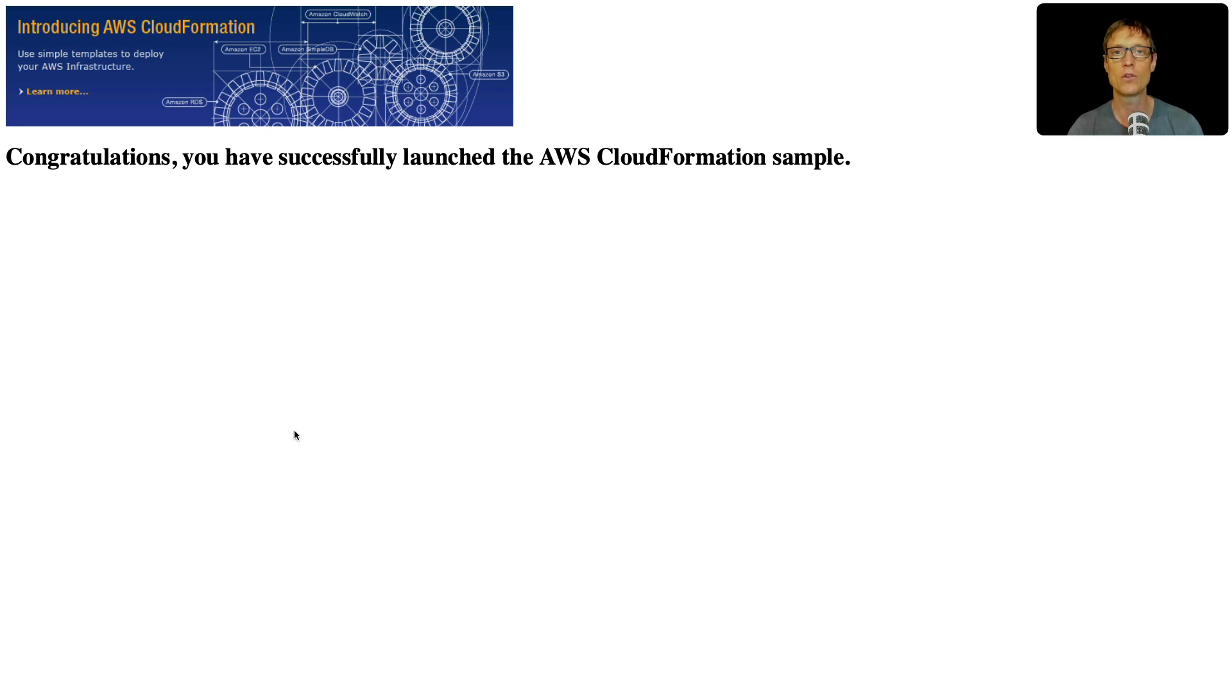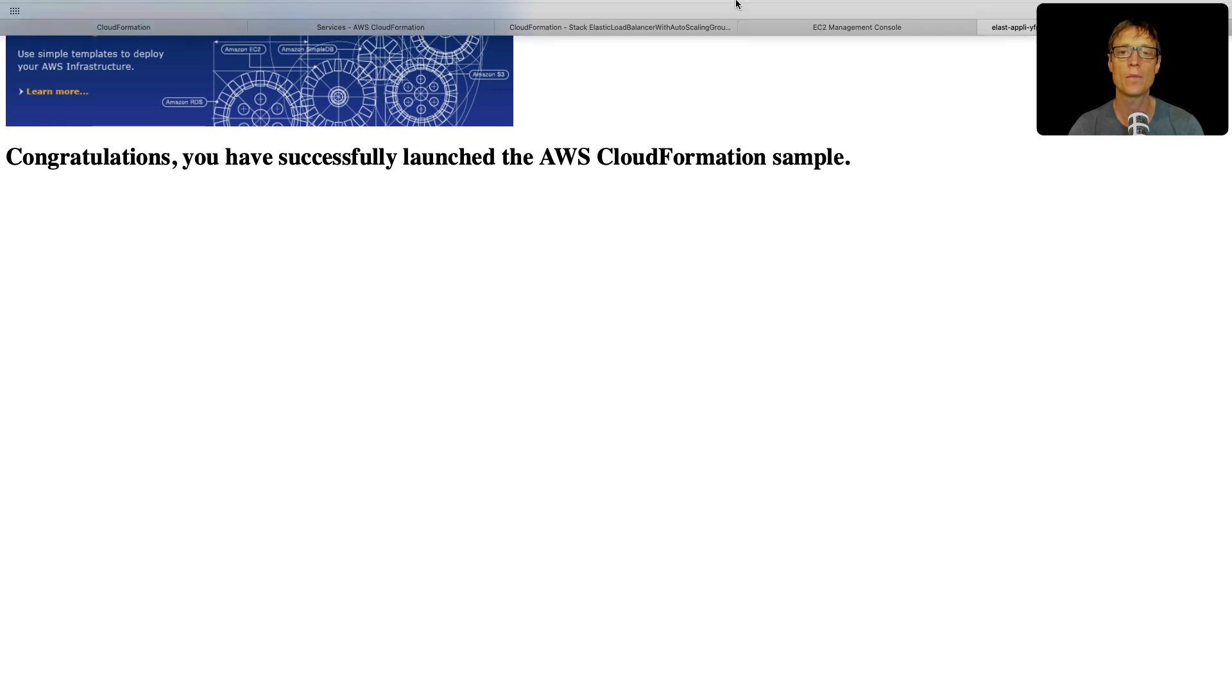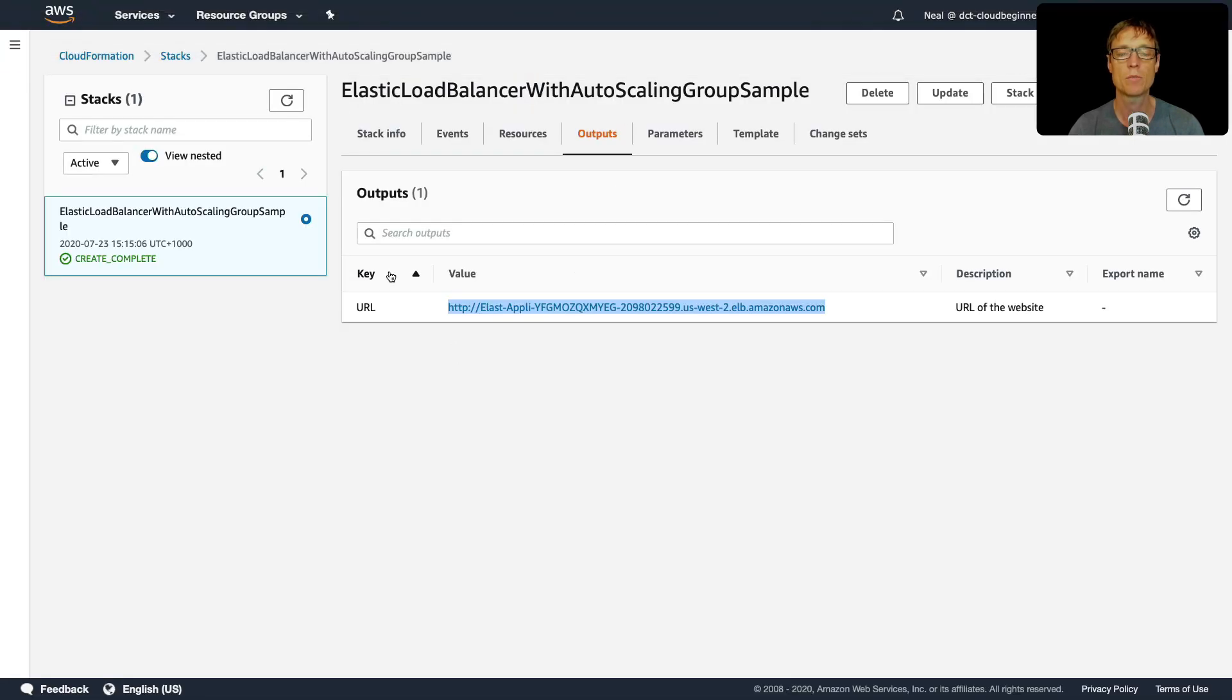So that's it, we've launched that stack. It was obviously quite a complex stack, but really easy to do with a template that we've been able to use. So I hope you enjoyed that. Let's go back in now. And we're going to kill off this stack to make sure you don't spend any money.